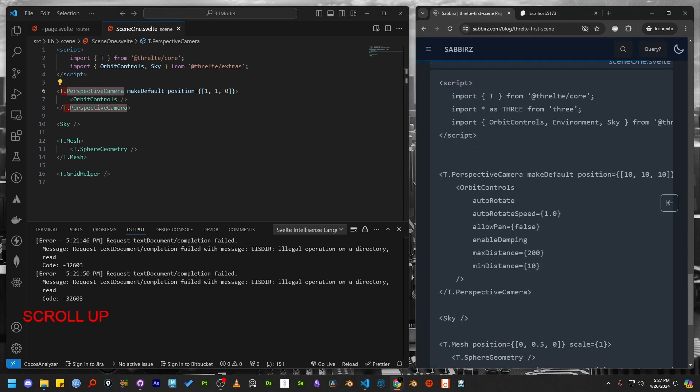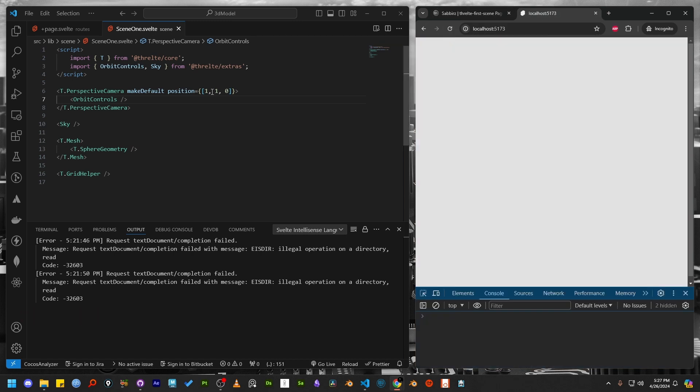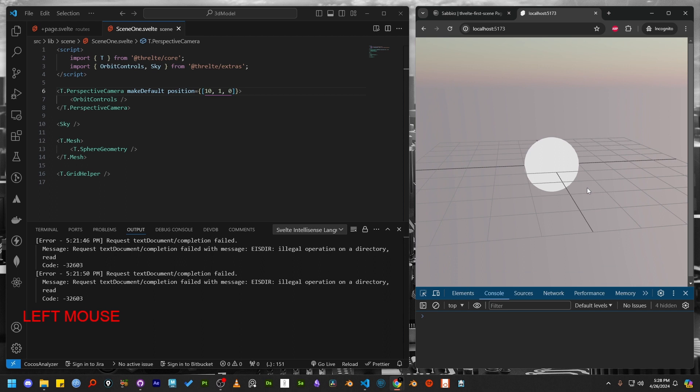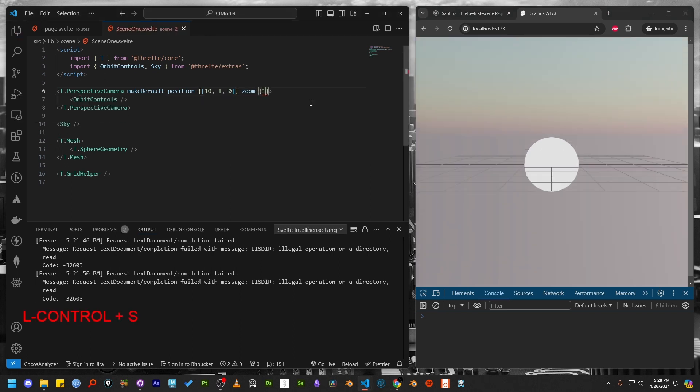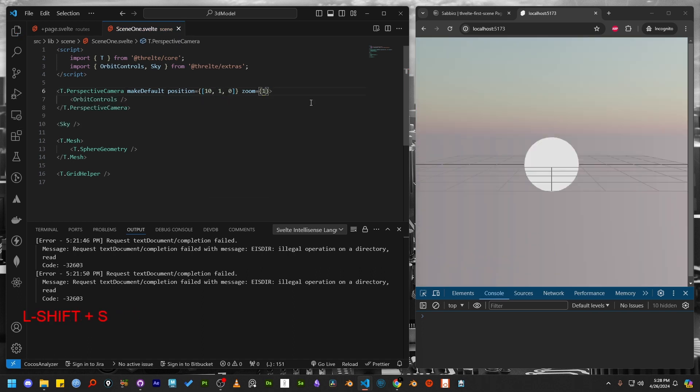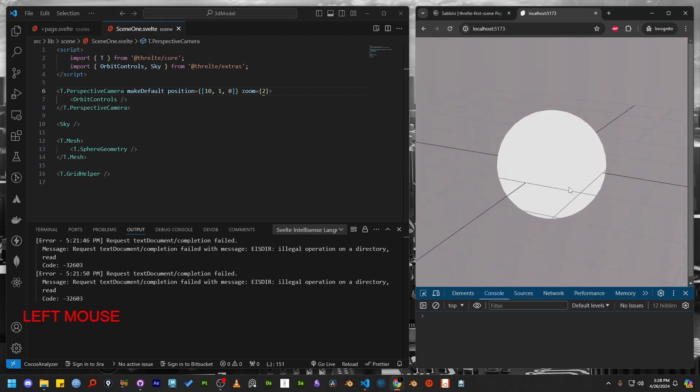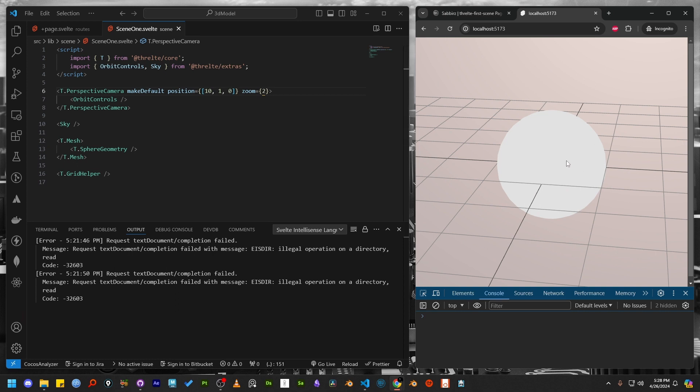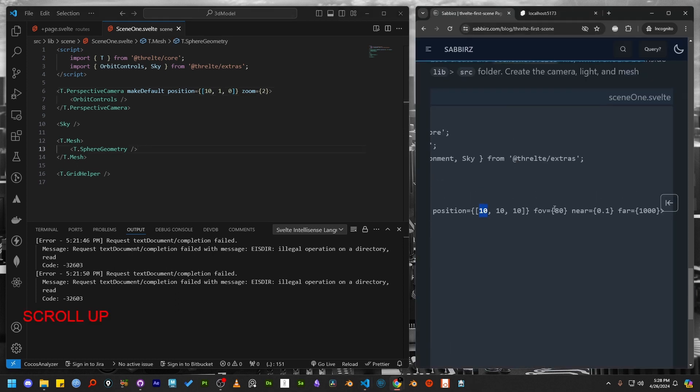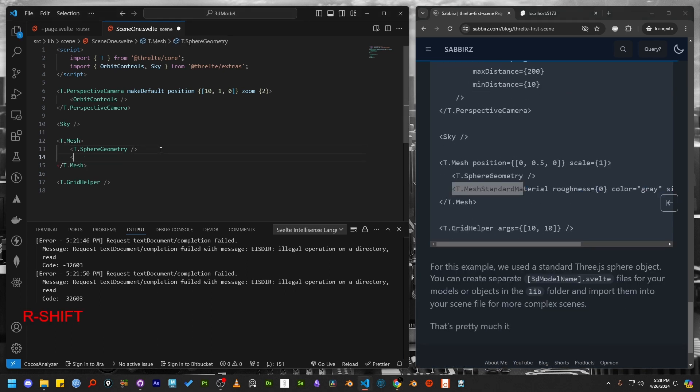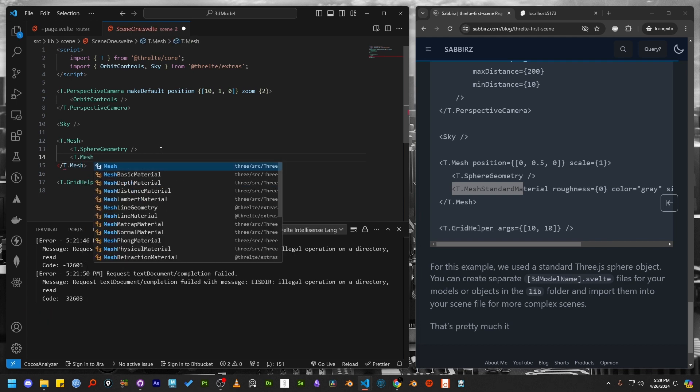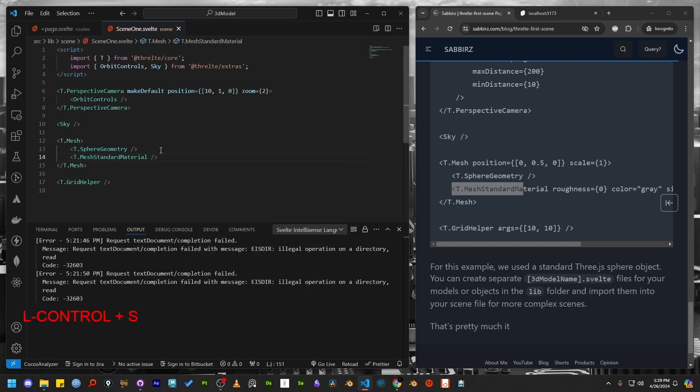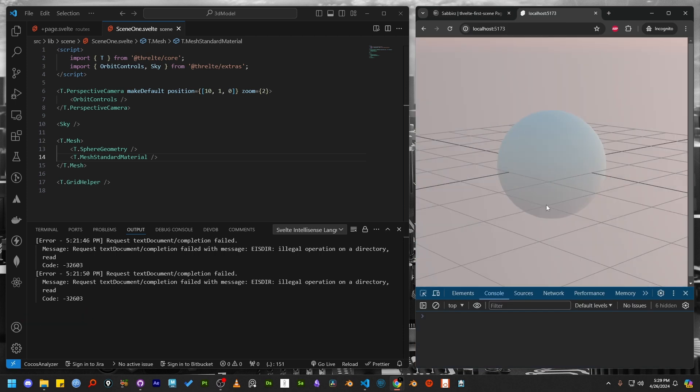Let's update the camera position and enable zoom. Currently, this sphere appears quite bright because we haven't added any material to it. Let's add a material. Threlte includes all the materials available in Three.js. So you can have plenty to choose from. I'm going to use mesh standard material. After applying the material, check the browser again. And you should see that our sphere geometry is now shaded nicely.